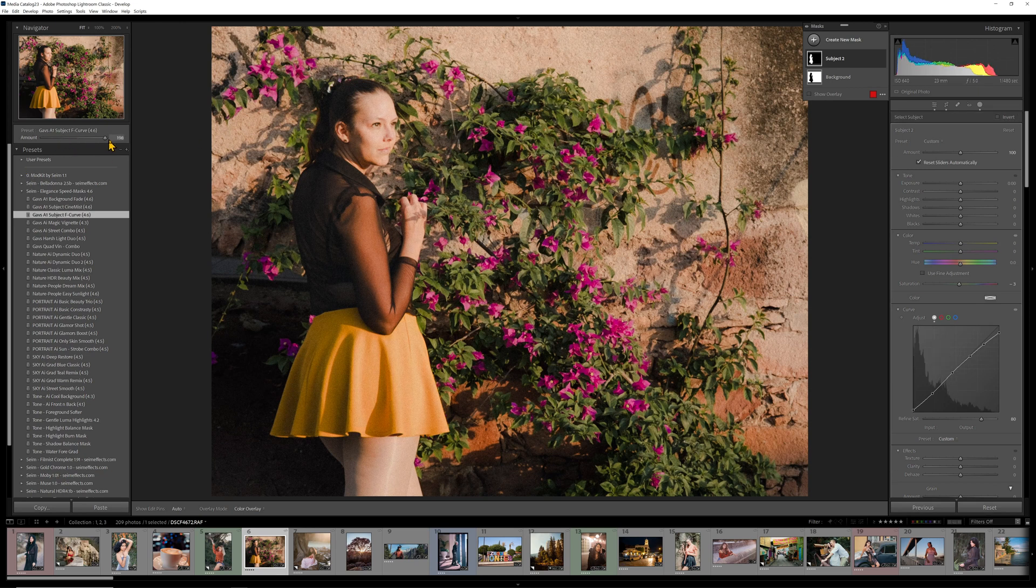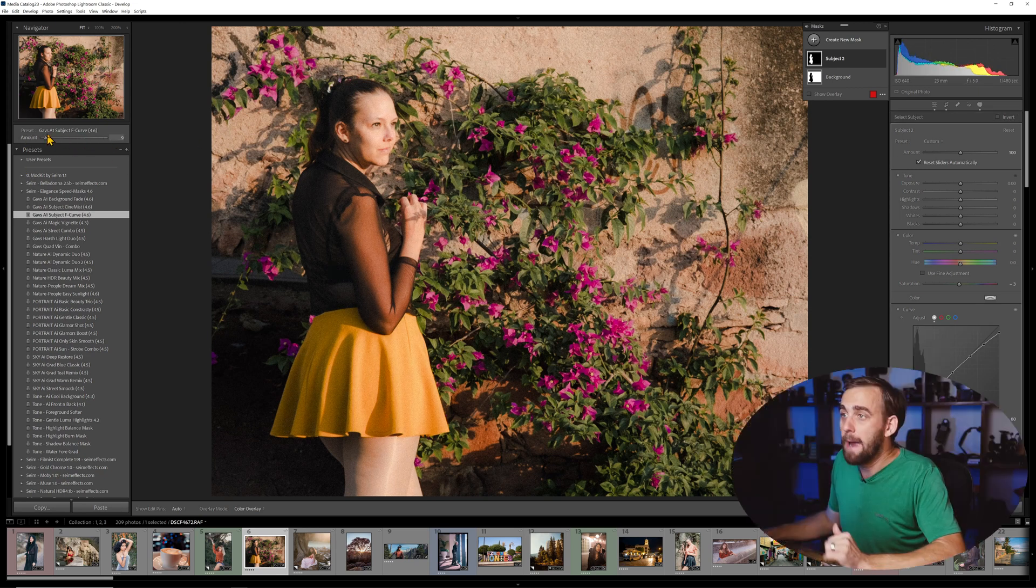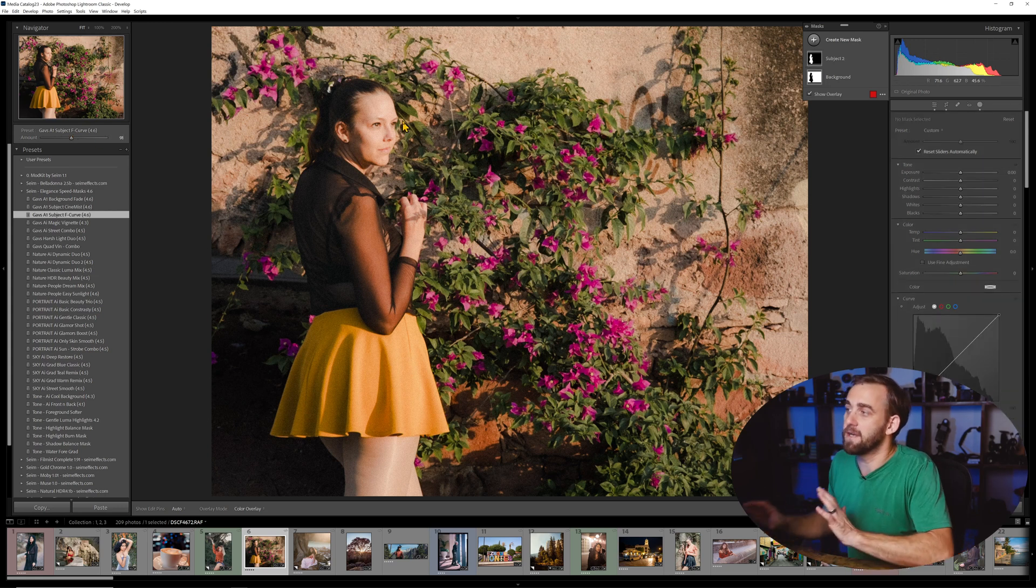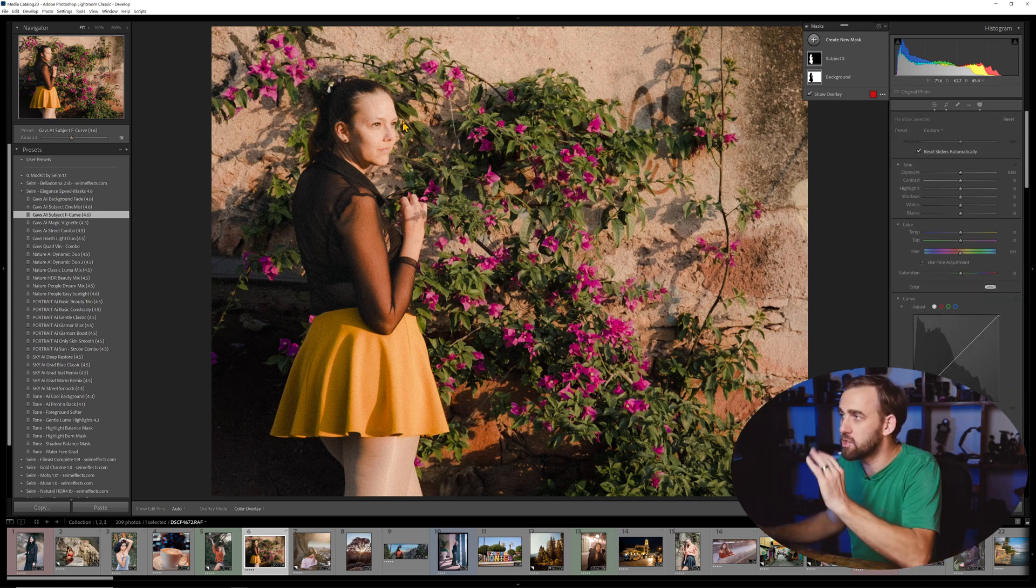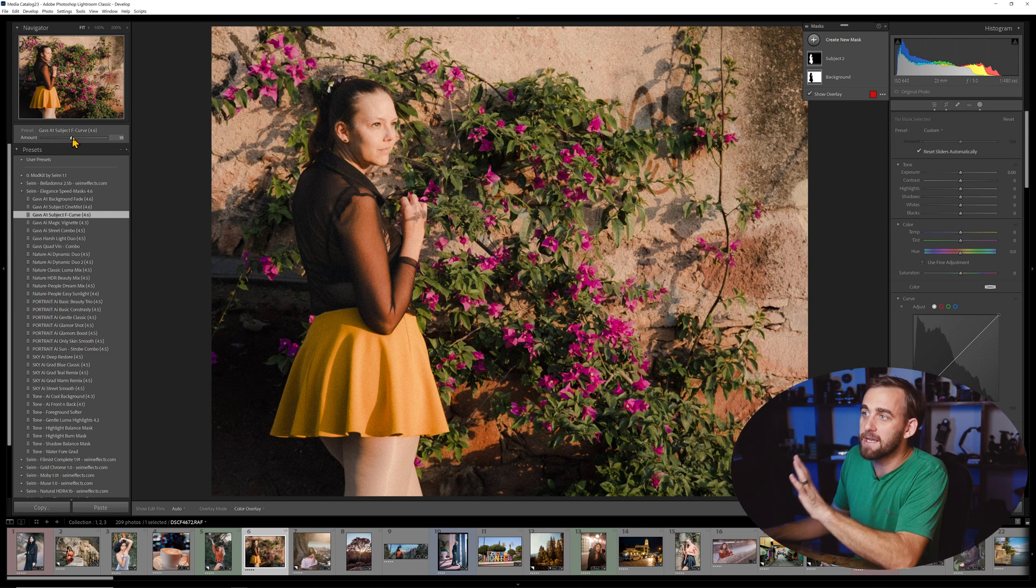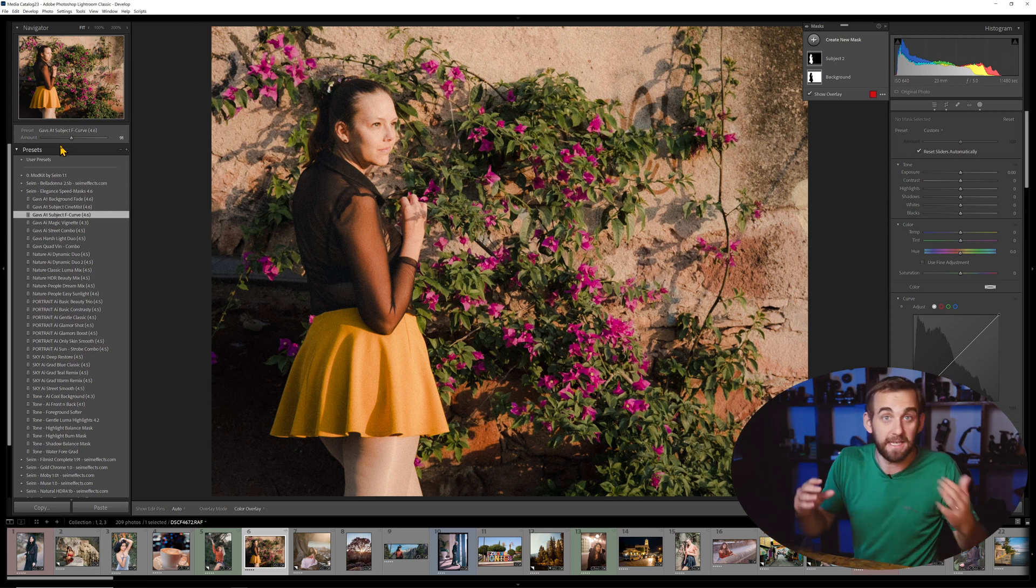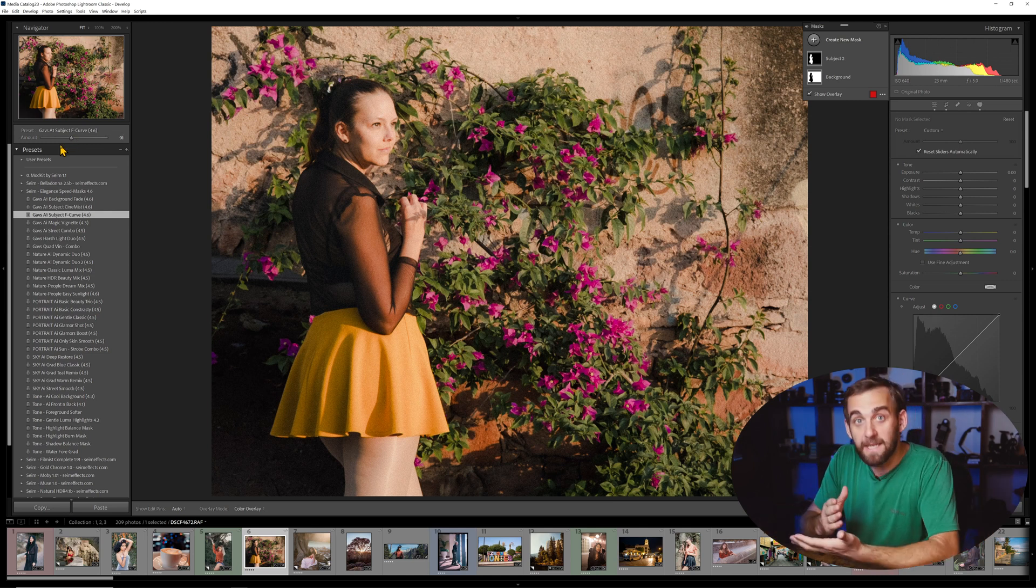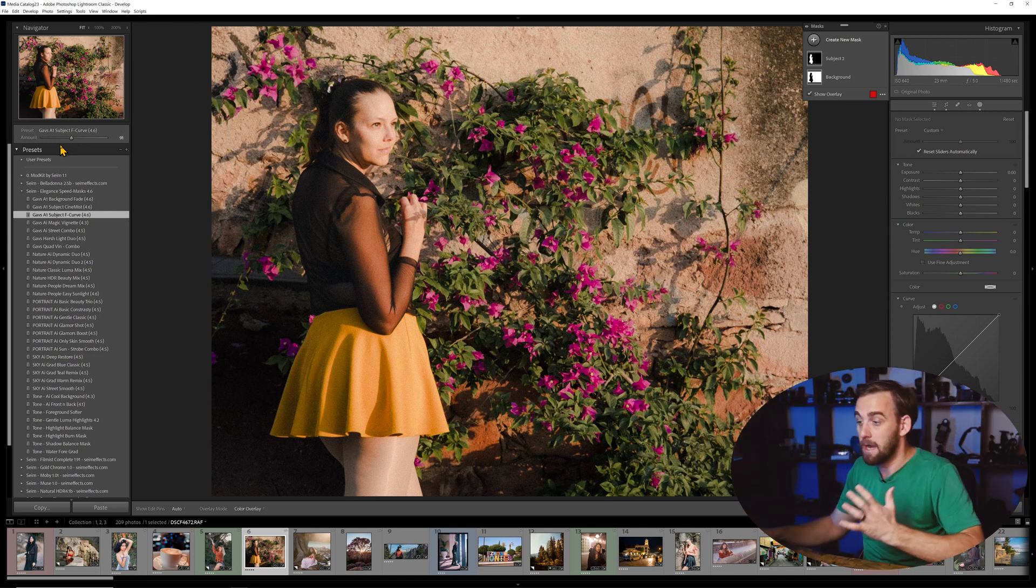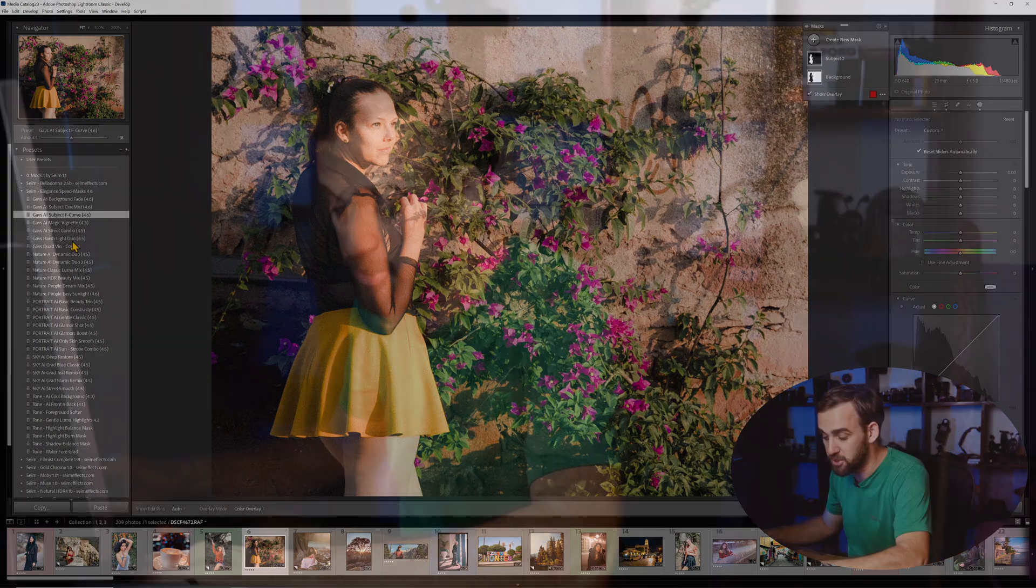So this is adding the F curve only to the subject right here. And again, I can turn this up or down. I'm just going to turn it up just so the skin is softening and we don't have too much contrast in the face and those specular highlights because we have that sun coming in on the subject.